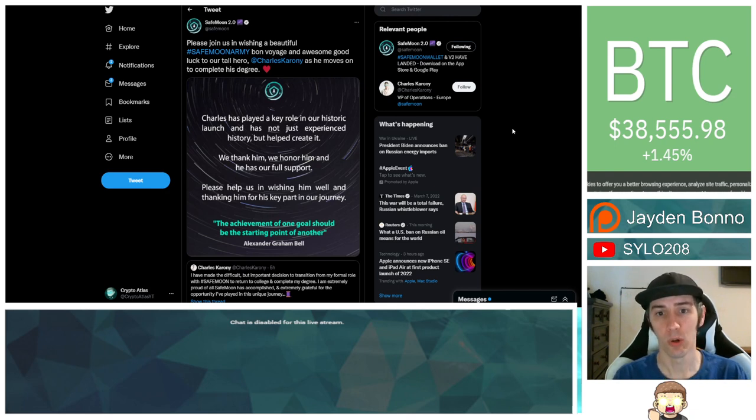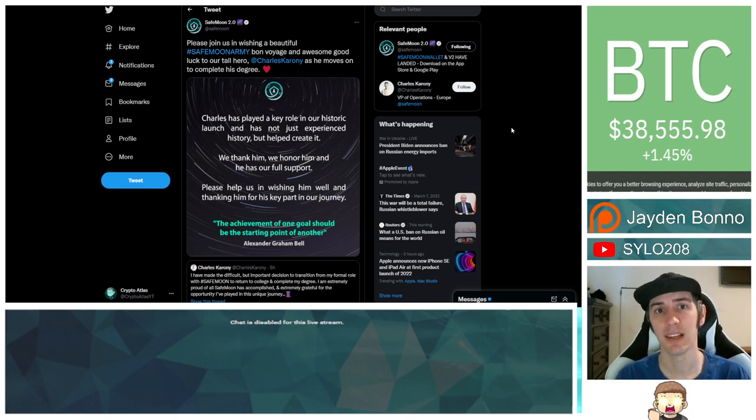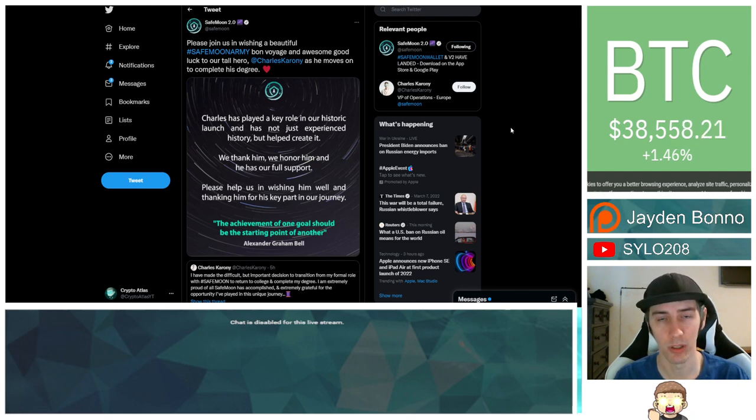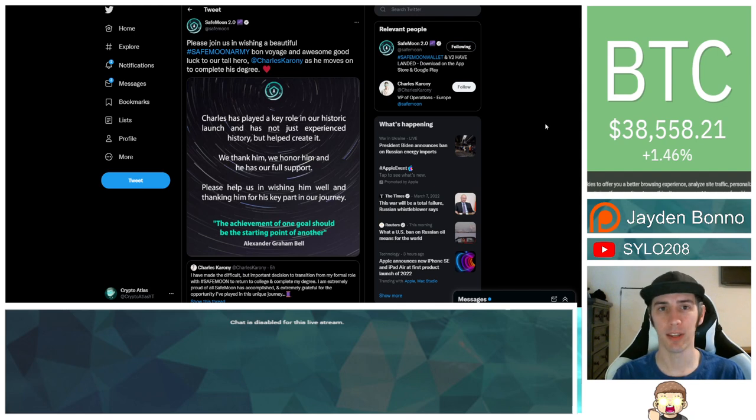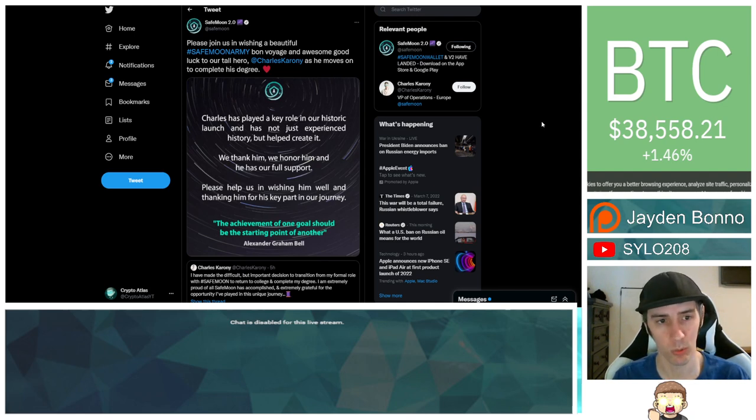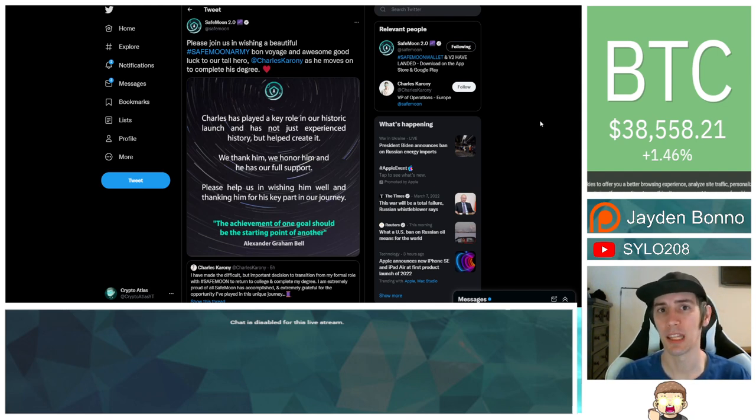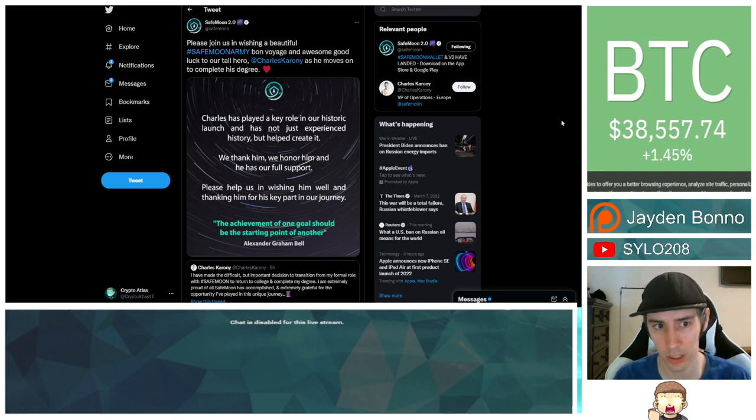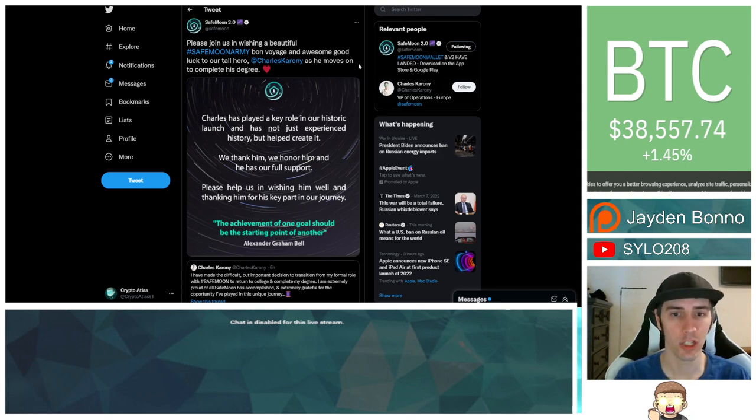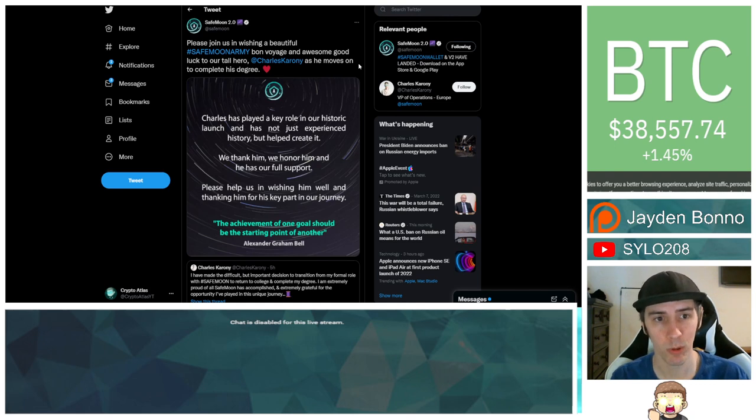So Charles Caroni is officially stepping down from SafeMoon. This is not John Caroni. John Caroni is the CEO of SafeMoon. Instead, this is his brother, Charles Caroni, who is acting as the Vice President of Operations over in Europe. And this statement was issued earlier today from SafeMoon's official Twitter account.